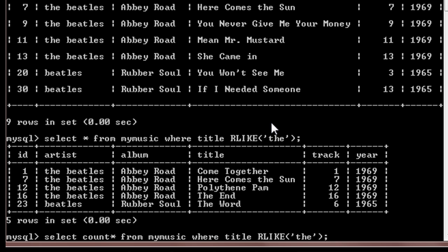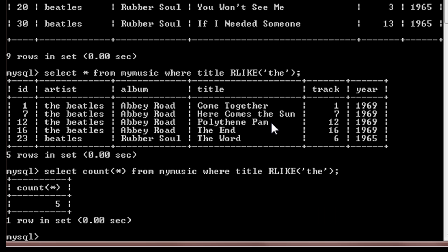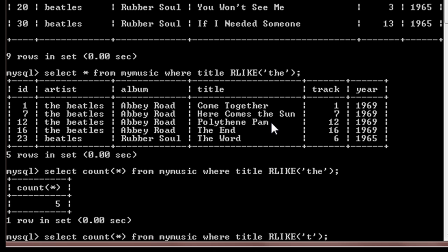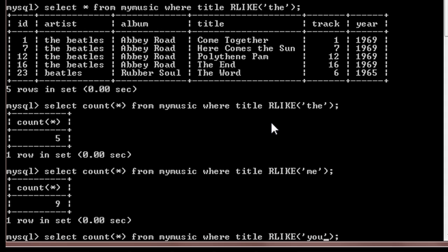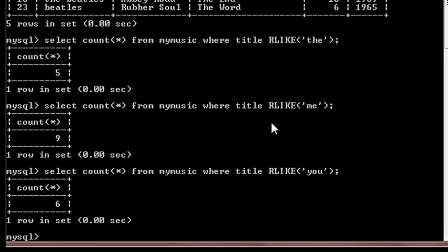Select count star from My Music where title are like 'the'. So it gives the count as five. So if I change this to 'me' the count is nine. If I change this to 'you' the count will be six.